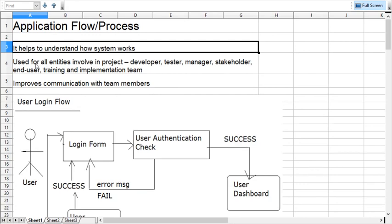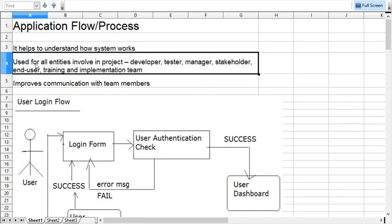Flow is also important because there are multiple entities involved in software development like software developers, testers, managers, clients, stakeholders, user training team, and implementation team. Multiple people are working in a common project, so they all must understand the system completely and understand common information. There should not be any gap where a developer understands something and a tester does something else.